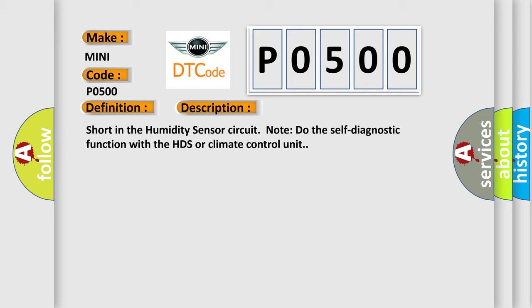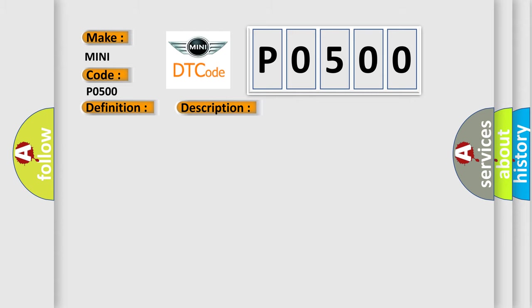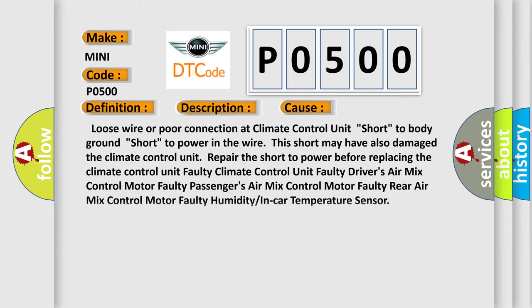This diagnostic error occurs most often in these cases: Loose wire or poor connection at climate control unit, Short to body ground, Short to power in the wire. This short may have also damaged the climate control unit. Repair the short to power before replacing the climate control unit. Faulty climate control unit.